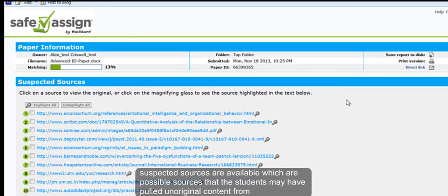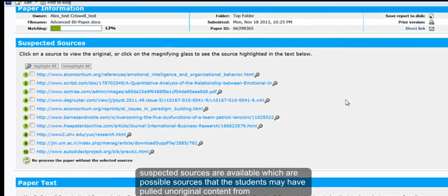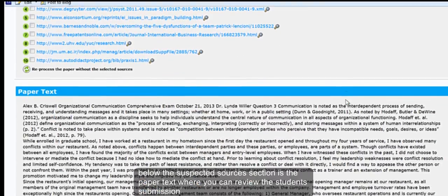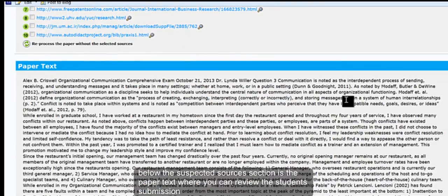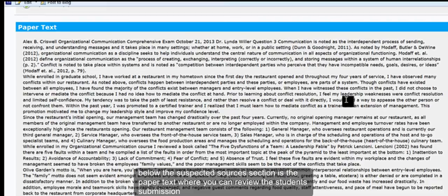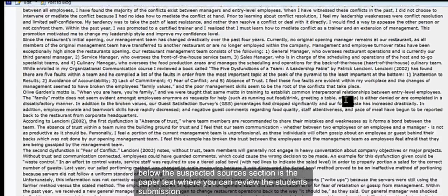Suspected sources are available, which are possible sources that the students may have pulled unoriginal content from. Below the suspected sources section is the paper text where you can review the student submission.